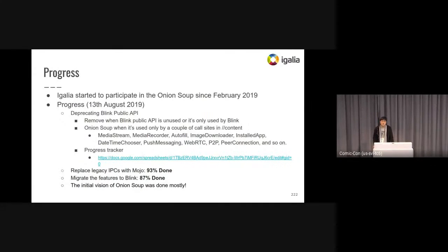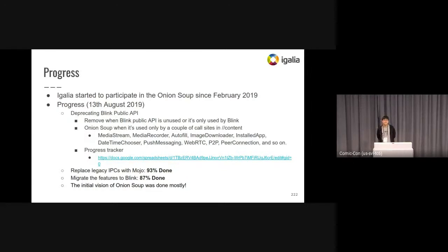Igalia has been working on Onion Soup since February this year. We have deprecated the Blink public API when it's unused or only used by Blink. We have also been working on Onion Soup when it's used only by a couple of call sites in content. You can find the detailed progress at this link. By August 13th this year, 93% has been done to replace legacy IPC with Mojo, and 87% has been done to migrate the features, with the remaining items assigned to each team.